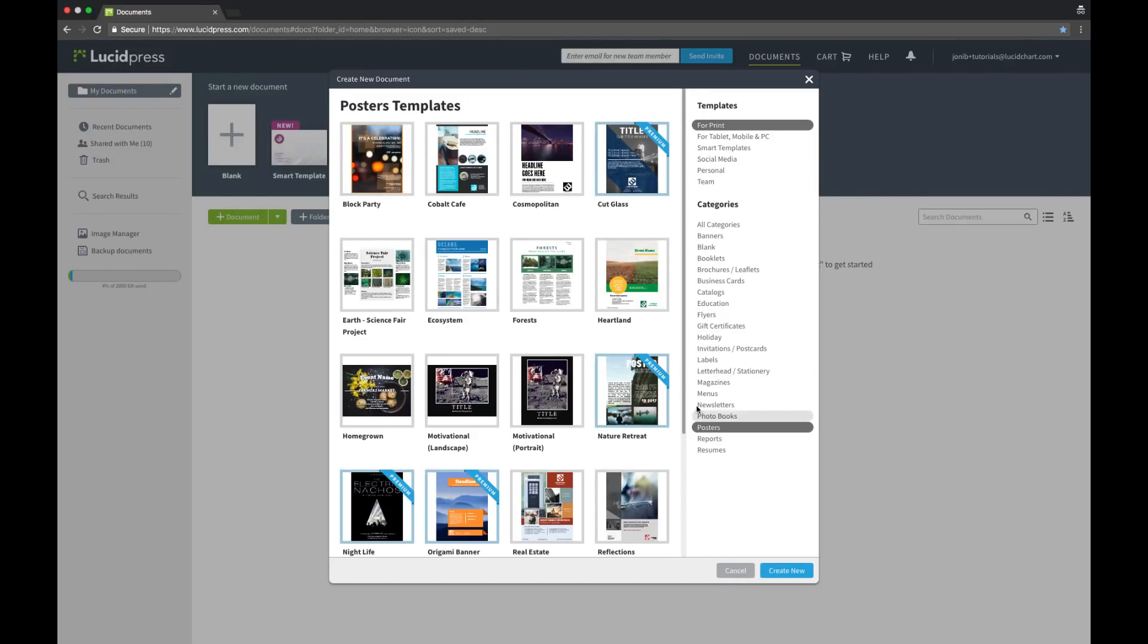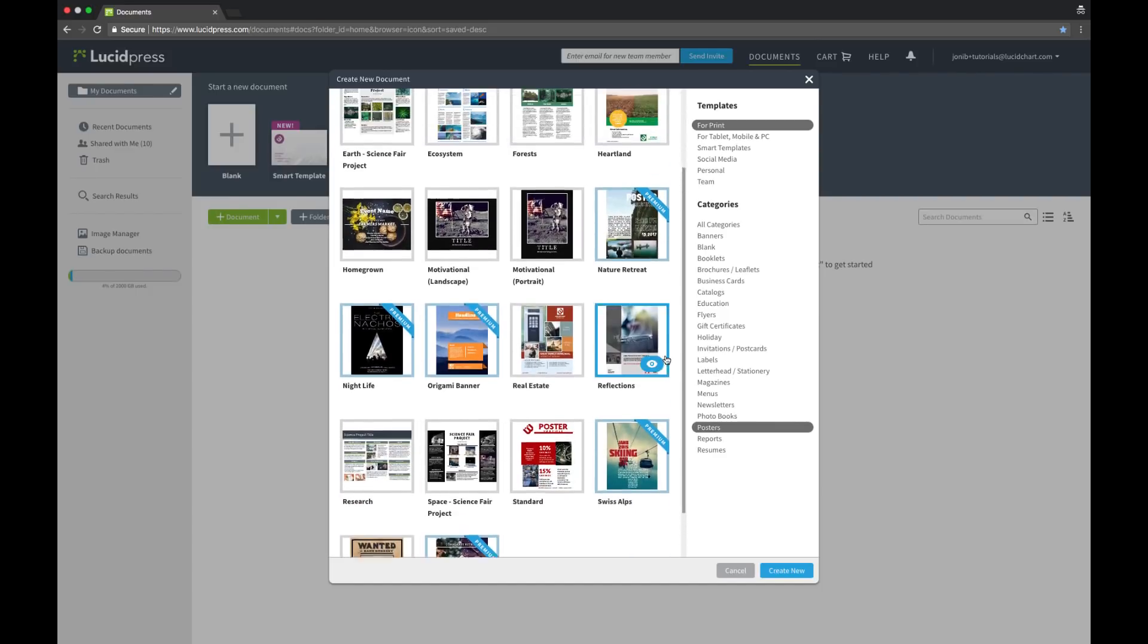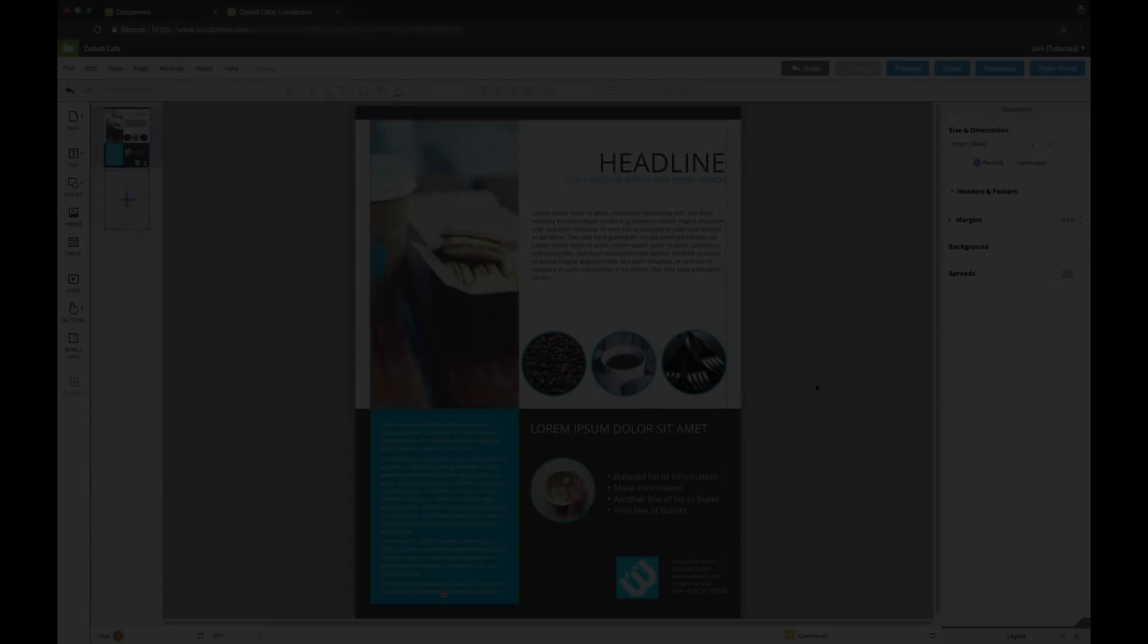If you find one you like, click on the template to start editing. I'm going to start with the Cobalt Cafe poster.